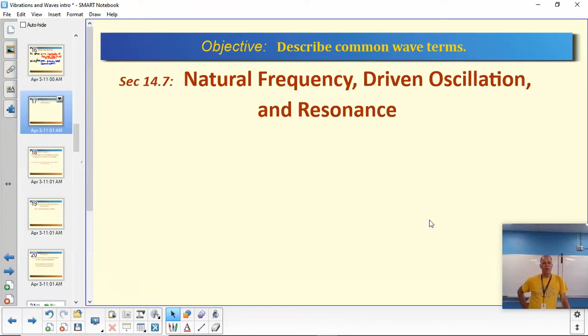Here's a video about natural frequency, driven oscillation, and resonance. All three things are closely related to each other, and they're in section 14.7 of the book.